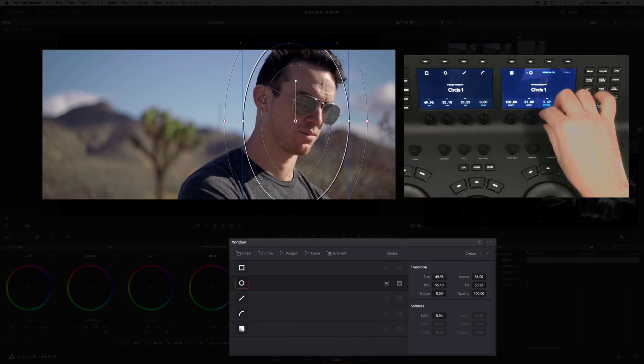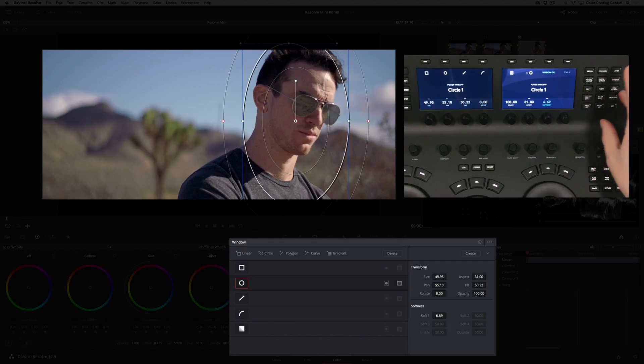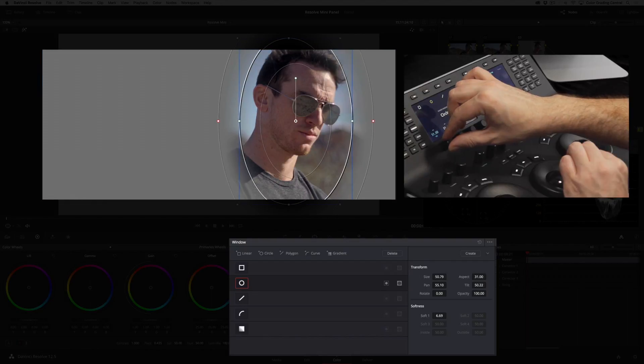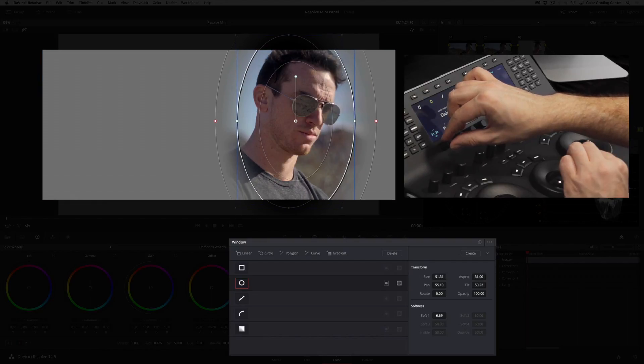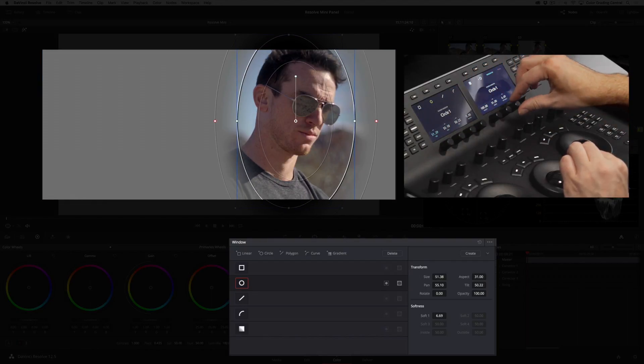To see exactly what area we're affecting I can press the highlight button. Now that we can see this a bit better I'll increase the size of the shape and adjust the softness.